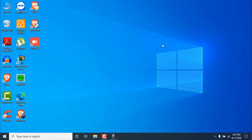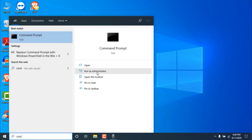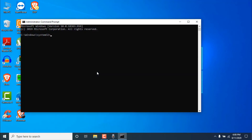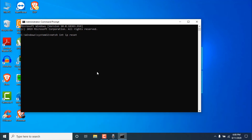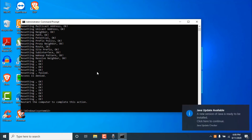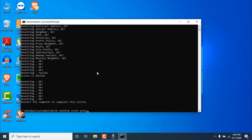If resetting didn't fix the problem, try another reset method using Command Prompt. Search for 'cmd,' right-click and select 'Run as Administrator,' then click 'Yes.' Type the following command: netsh int ip reset reset.txt and hit Enter.